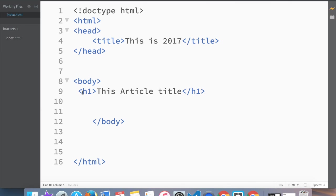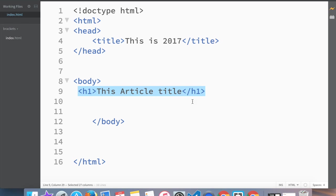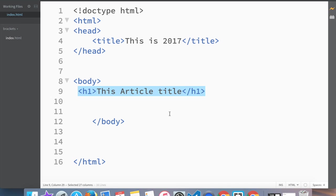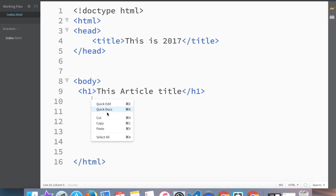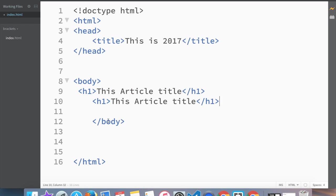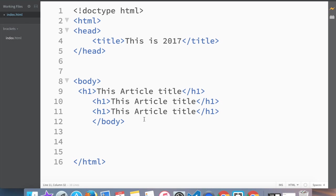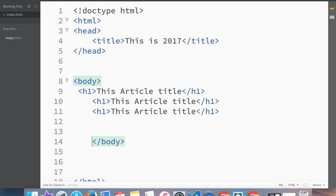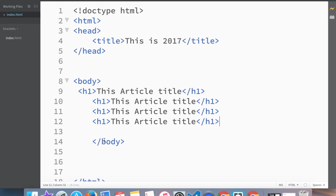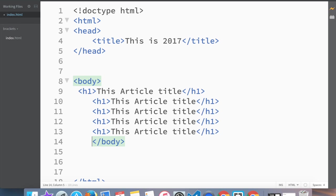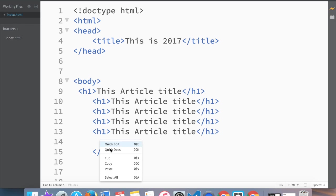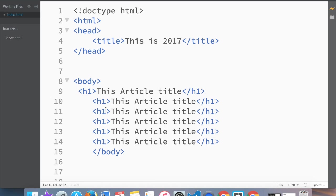So let me show you that there is actually six types of headers. What we're going to do is copy and paste pretty much three more times.